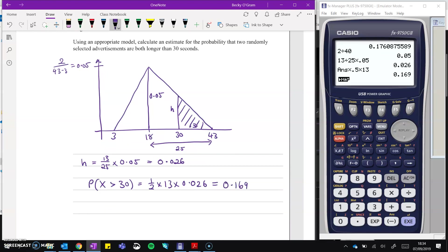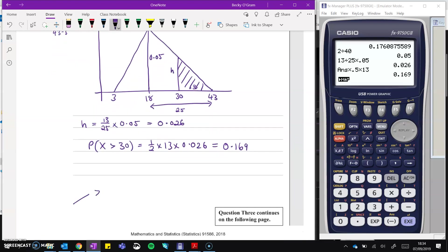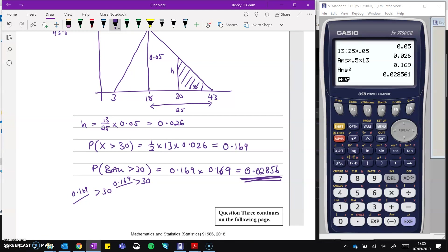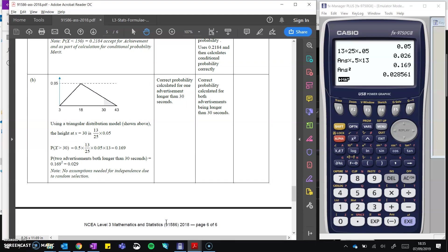We want the area of that triangle. So the probability of one advert being greater than 30 is half times the base times the height, which is 0.169. For two randomly selected adverts, both being longer than 30 seconds — think of it like a tree diagram — the probability of both is 0.169 times 0.169, which equals 0.02856. That was worth up to a merit.